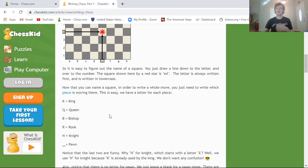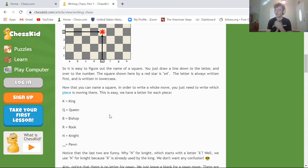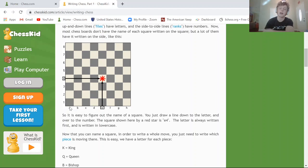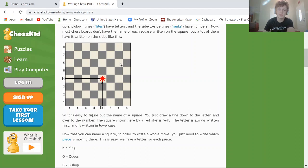Now let's talk about how to notate the squares with some examples. F6 — where is F6? First we find the F file: A, B, C, D, E, F. Then we look for rank 6: 1, 2, 3, 4, 5, 6. So the F6 square is this one my rook is on right now.